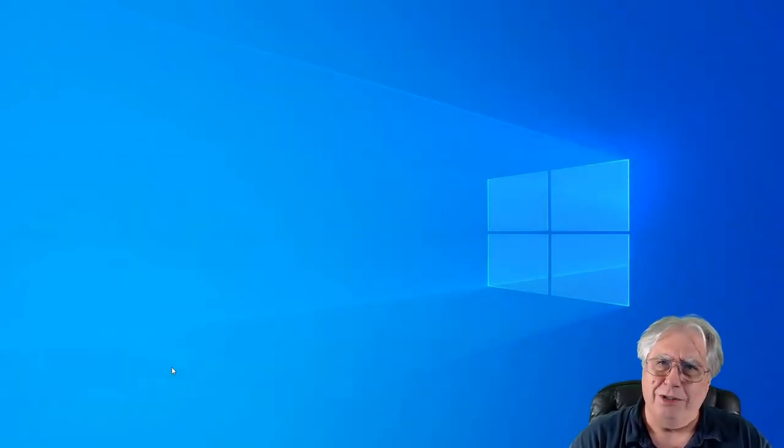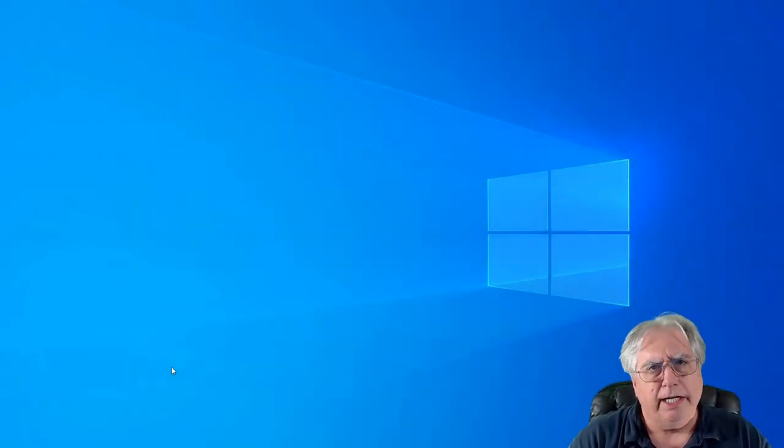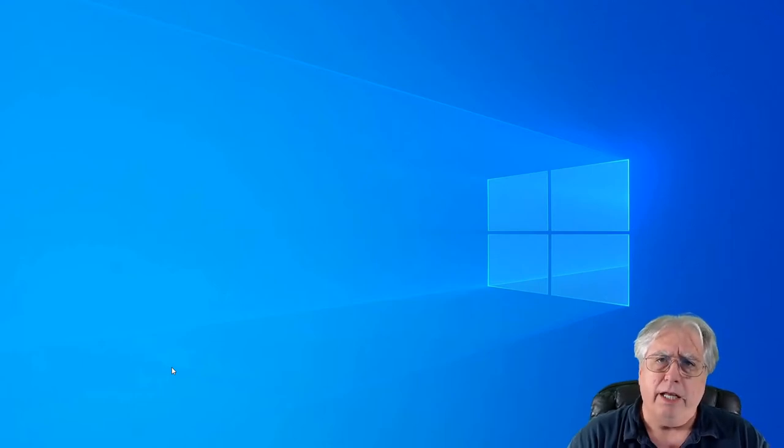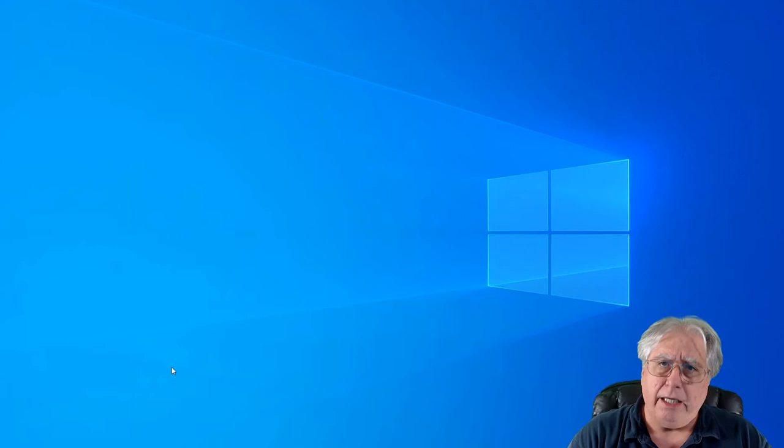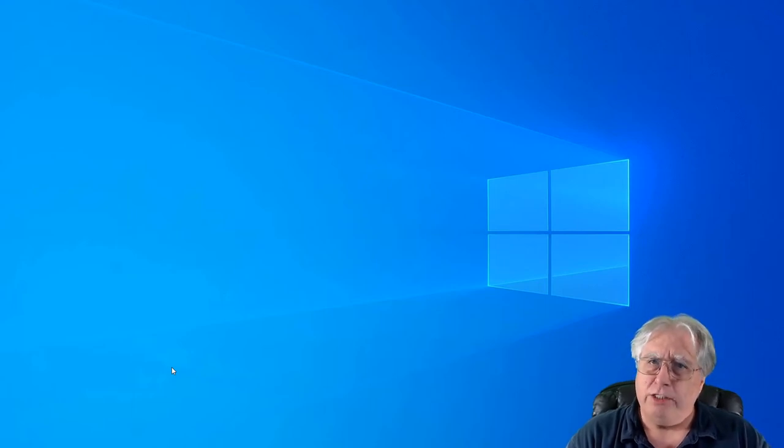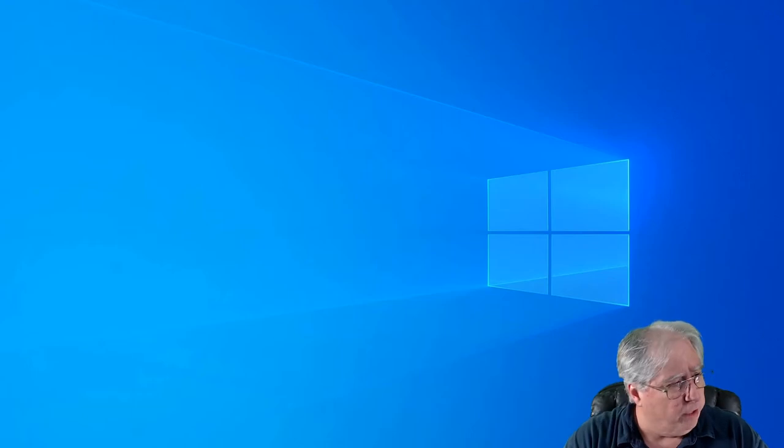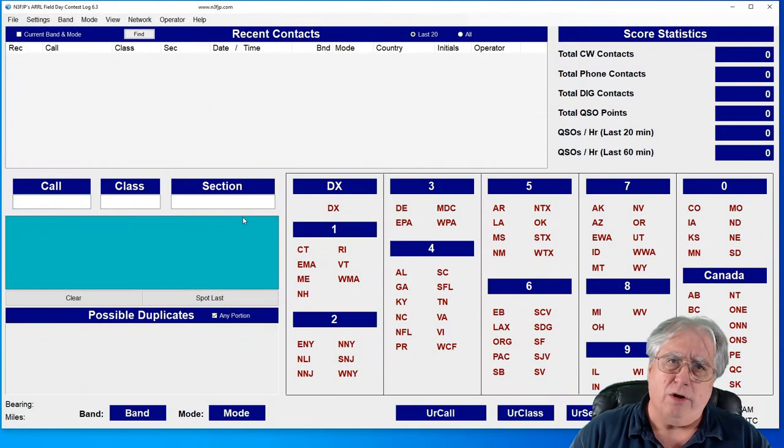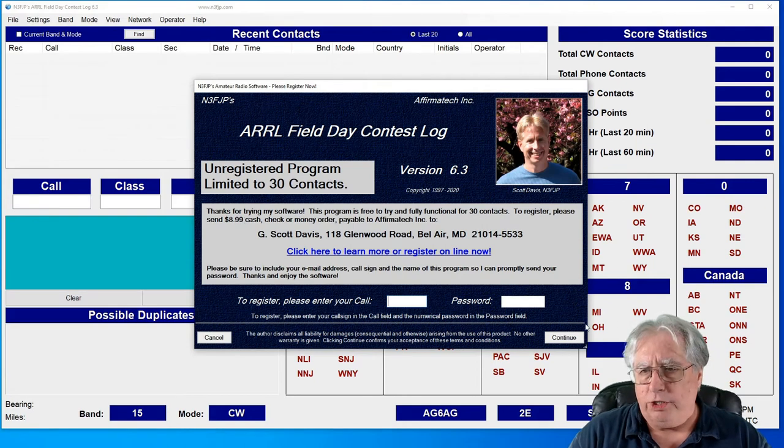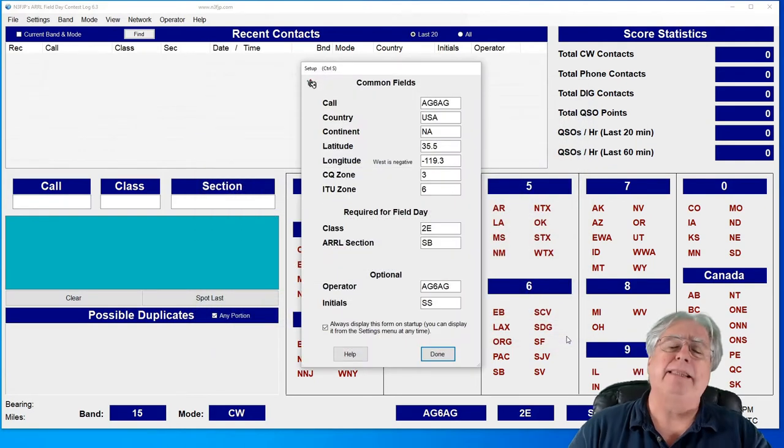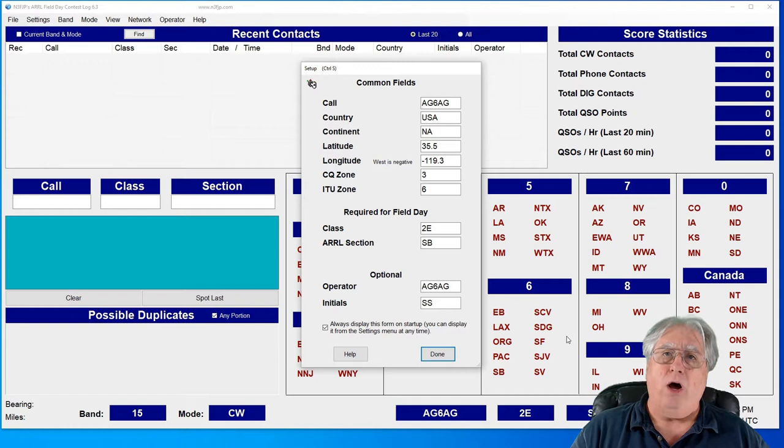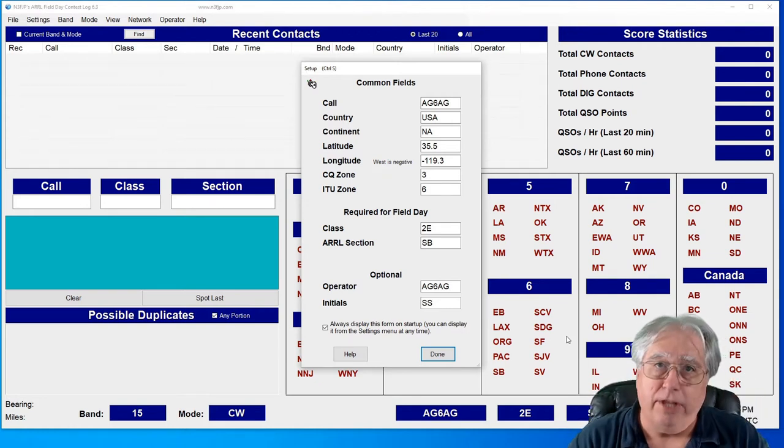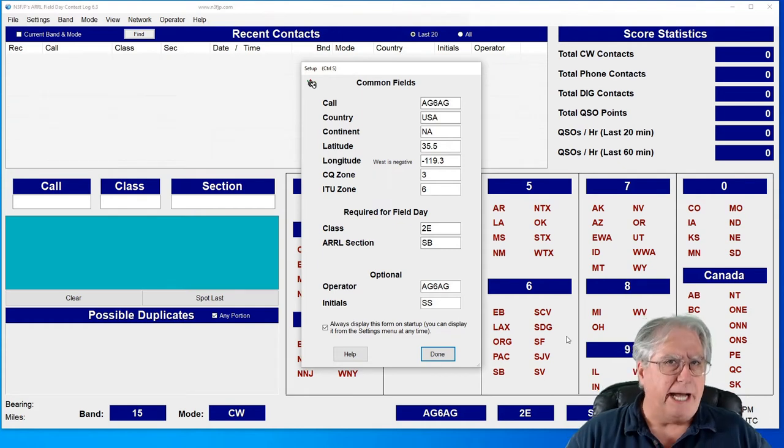Hi everybody, Stu AG6AG. We're here to take a quick look at setting up rig control on N3 FJP for Field Day. Now I've already shown you how to get a base install of this up in another video, and what you'll see here is that I'm at that point where we left off getting that base install done. So if you didn't watch my base install video, real important - go back and watch it before you continue.